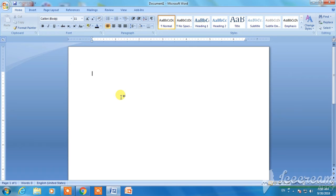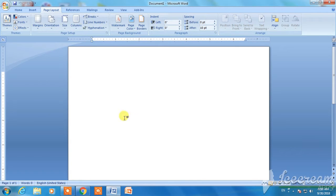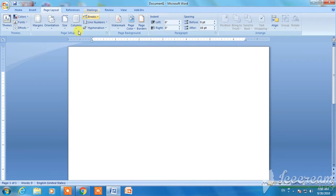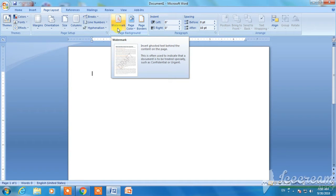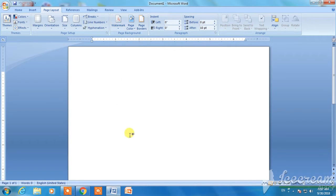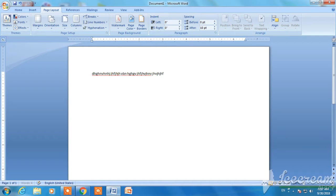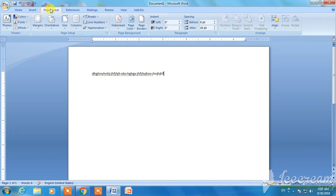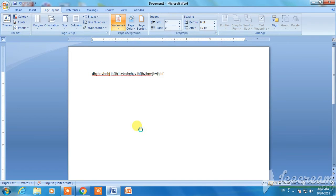Hello, using the image and text such as color black, I will choose the page layout. In the option, click and choose. Now I will click on the watermark and click on the custom watermark.